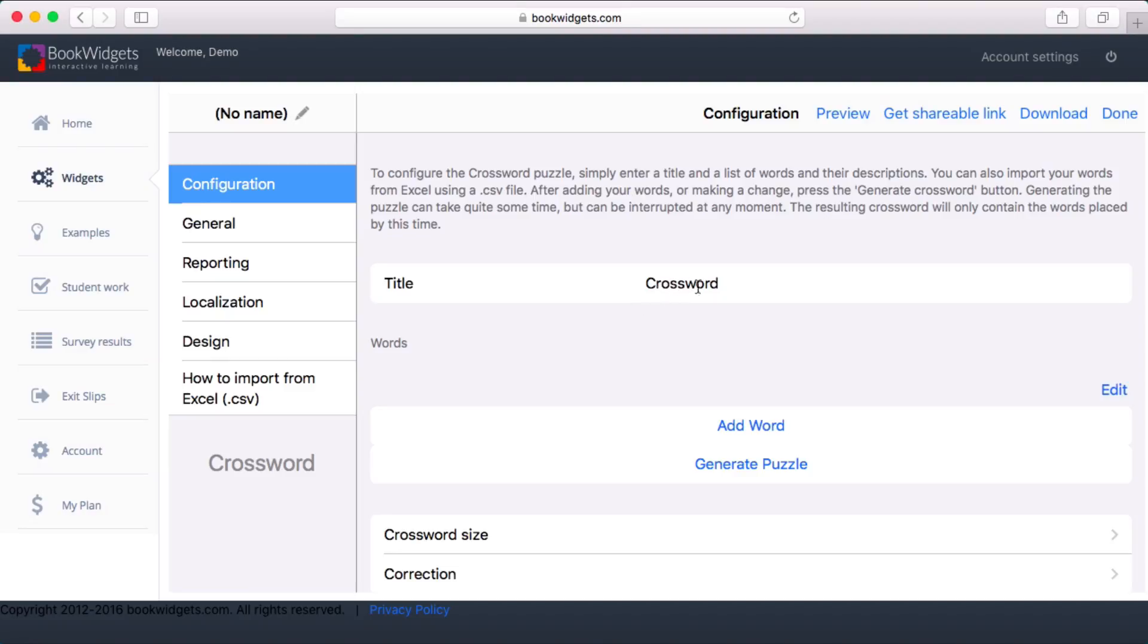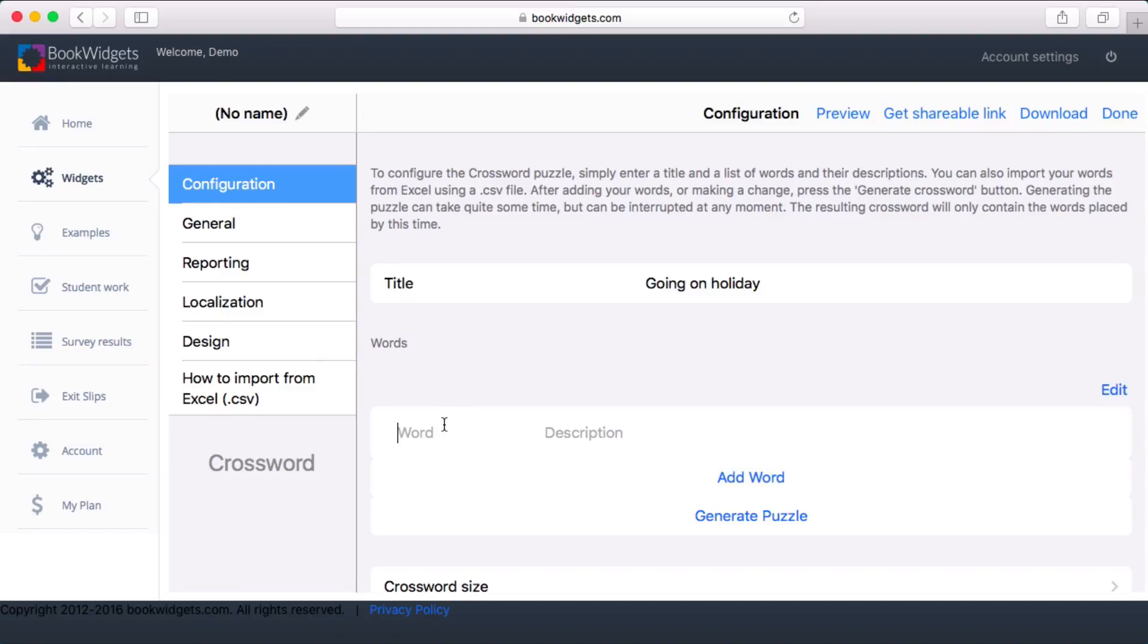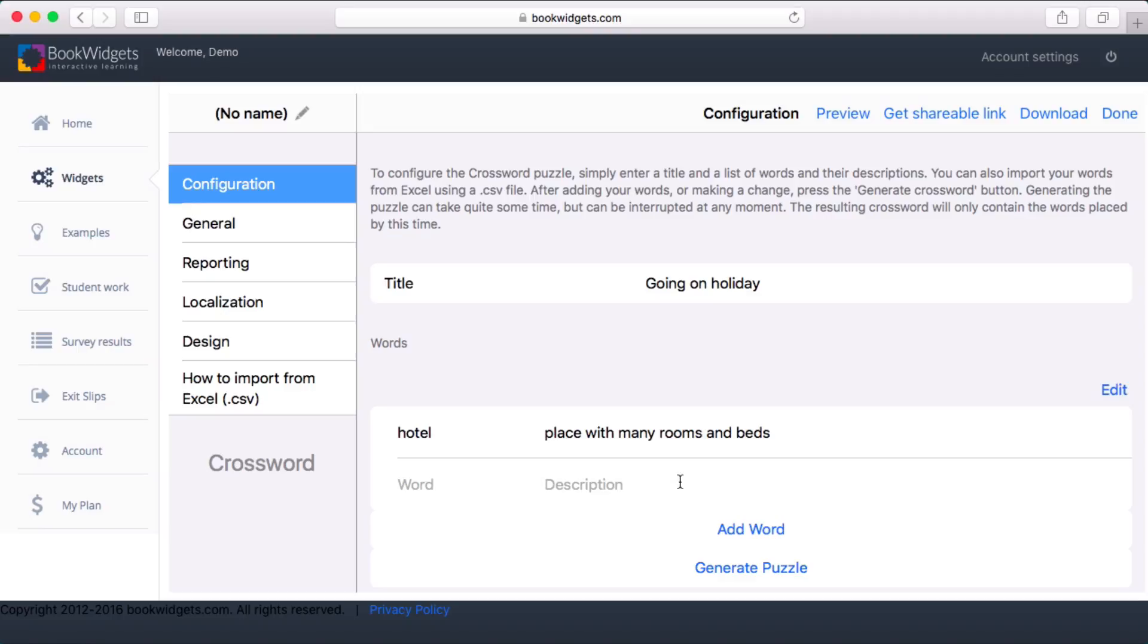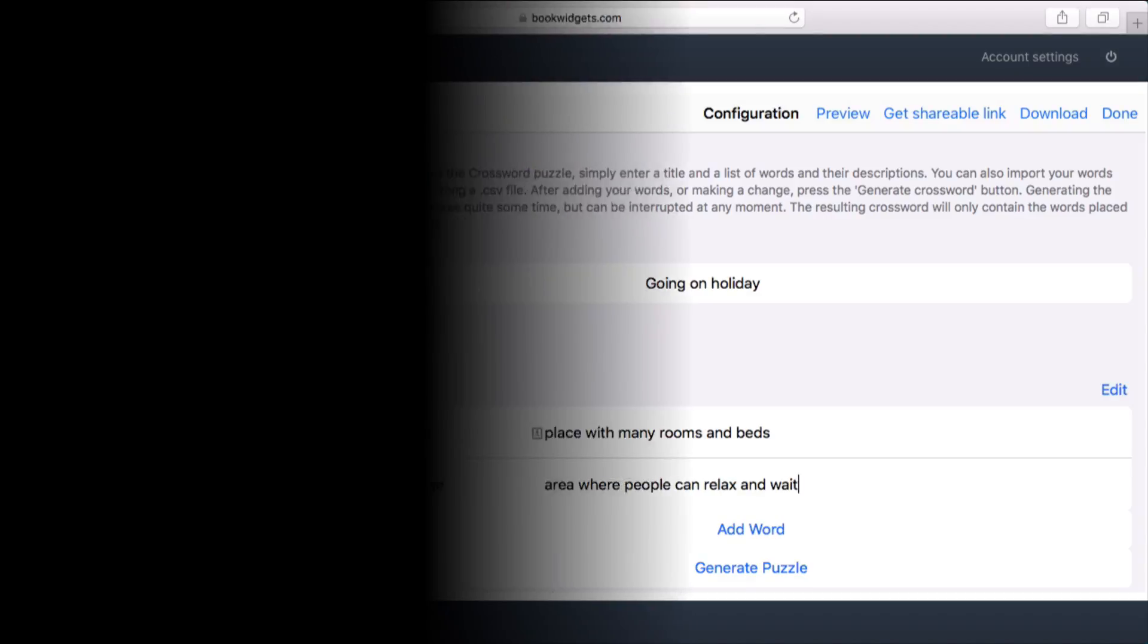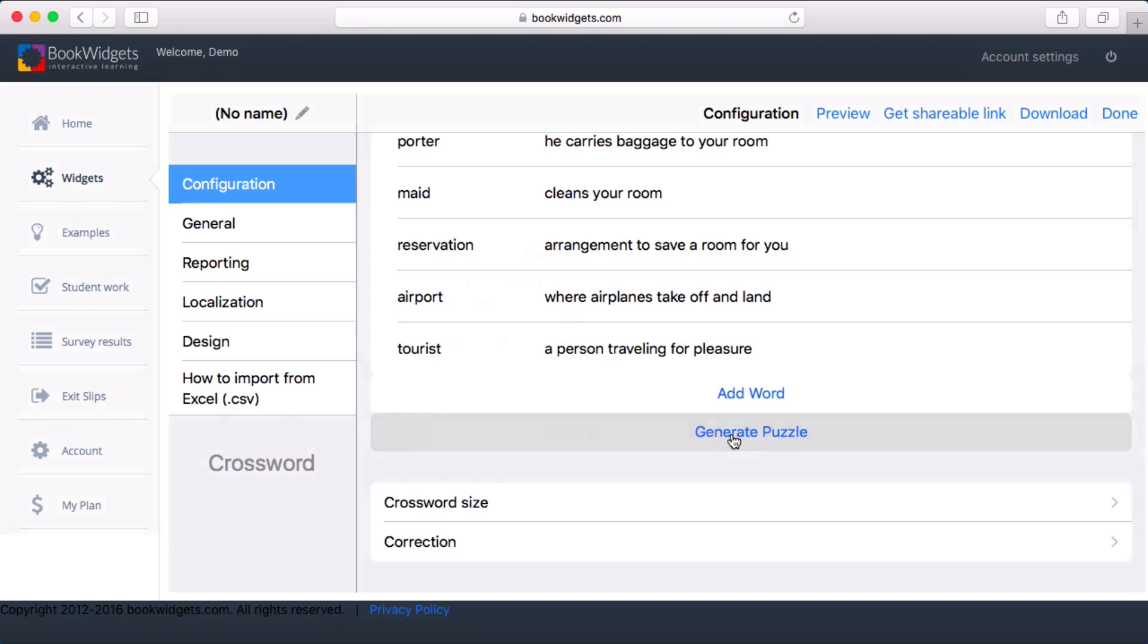I simply give the activity a title and then list the words I want to have placed in the crossword along with the description. By clicking the generate crossword button the tool will automatically determine a good layout for the words you have chosen.